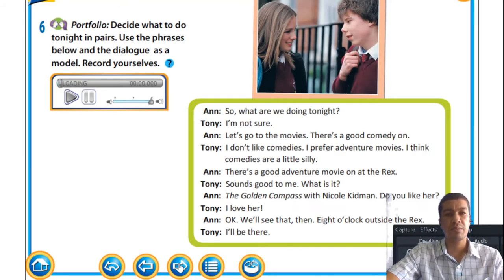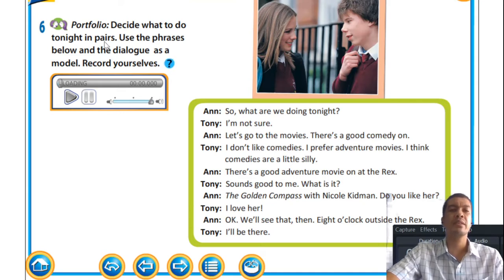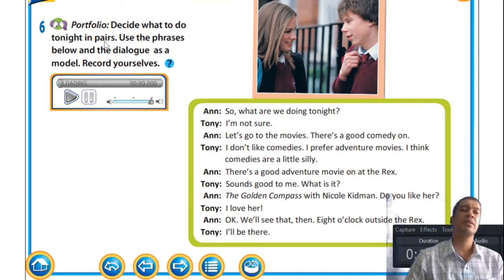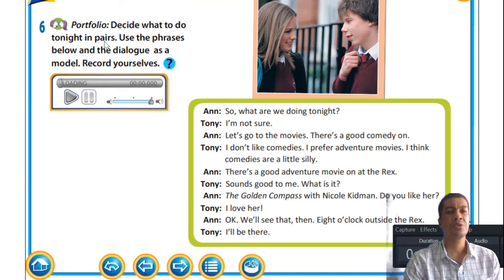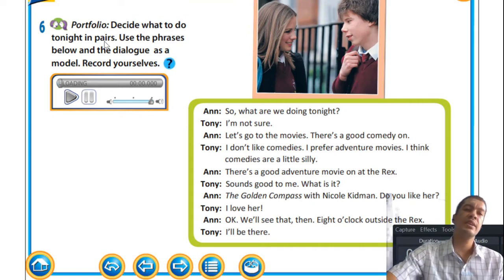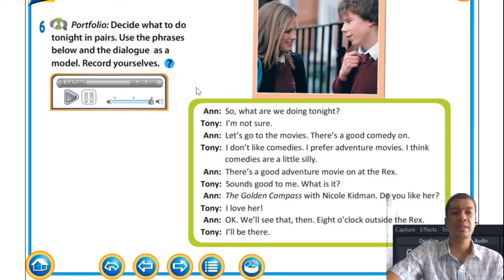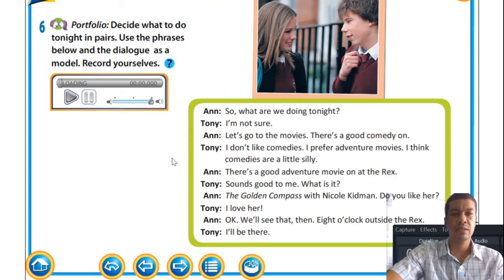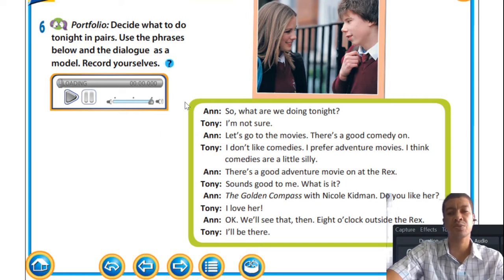Moving on — decide what to do in pairs for tonight. I would encourage you to have your friends over and talk to them about this in groups or pairs, and you can discuss all of this with your friends, as we are not flexible at the moment to do this in a classroom environment.